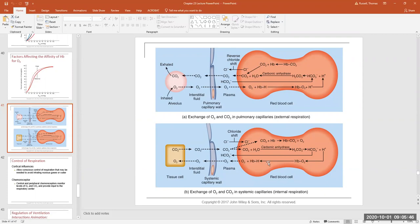As CO2 comes into the red blood cells, 70% of it combines with water, forming carbonic acid, which splits into bicarbonate and hydrogen. But what is the fate of this bicarbonate, HCO3 minus?